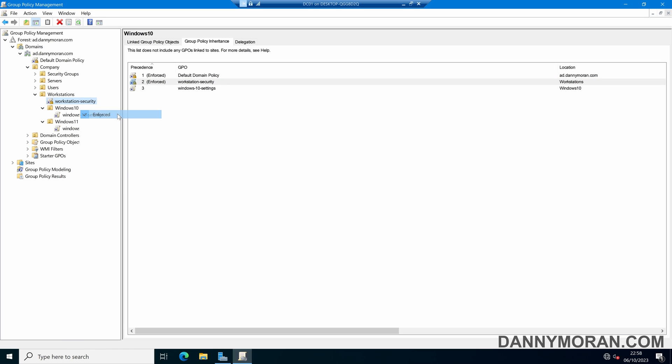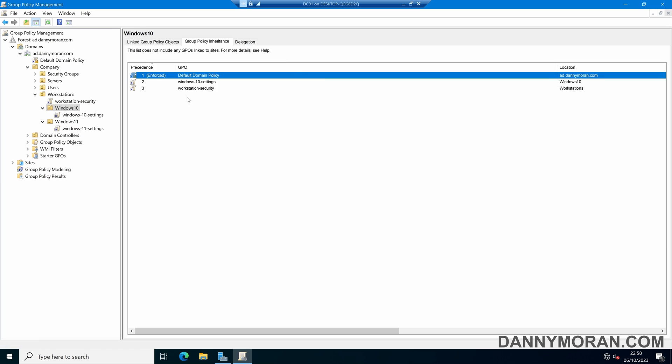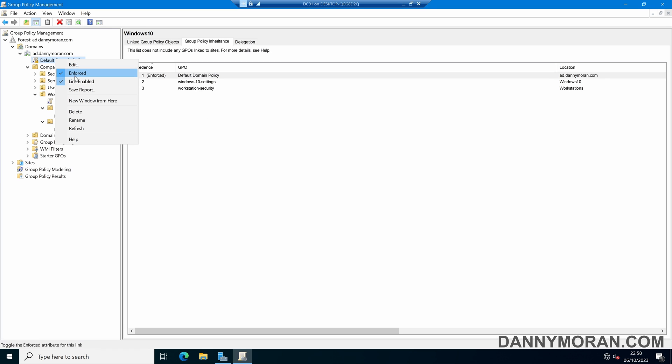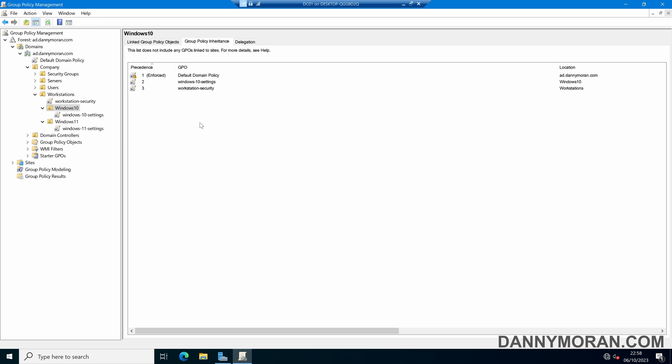So if I unenforce it, it will put it back to the bottom. The same with the default domain policy. If I unenforce that, it will put it back down to the bottom.